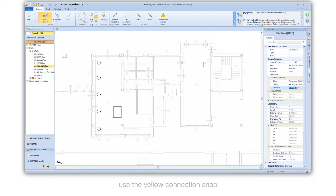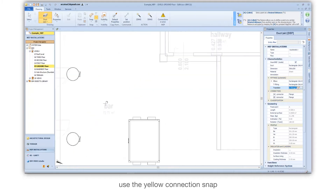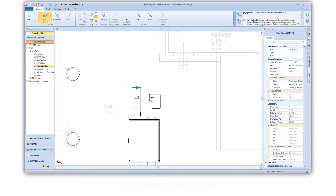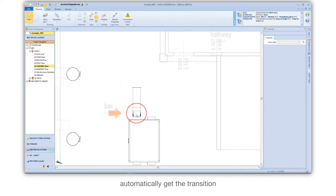Use the yellow connection snap to automatically get the transition.